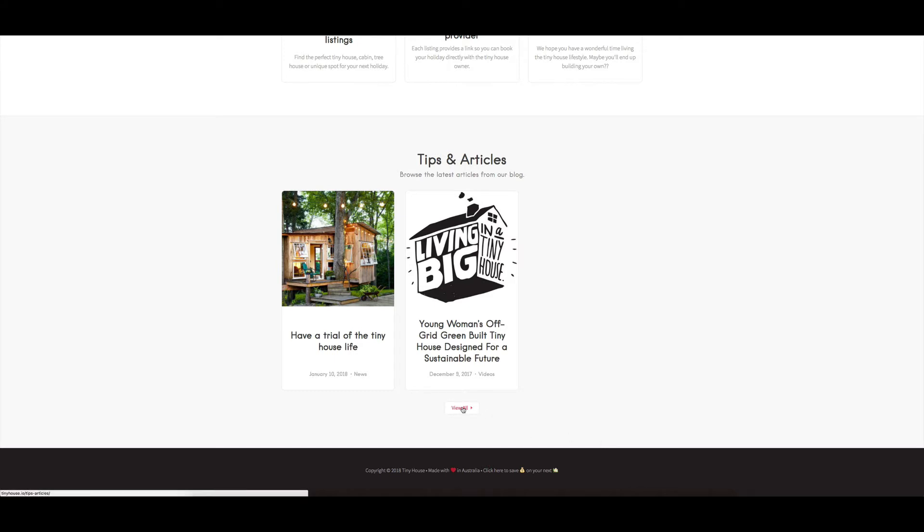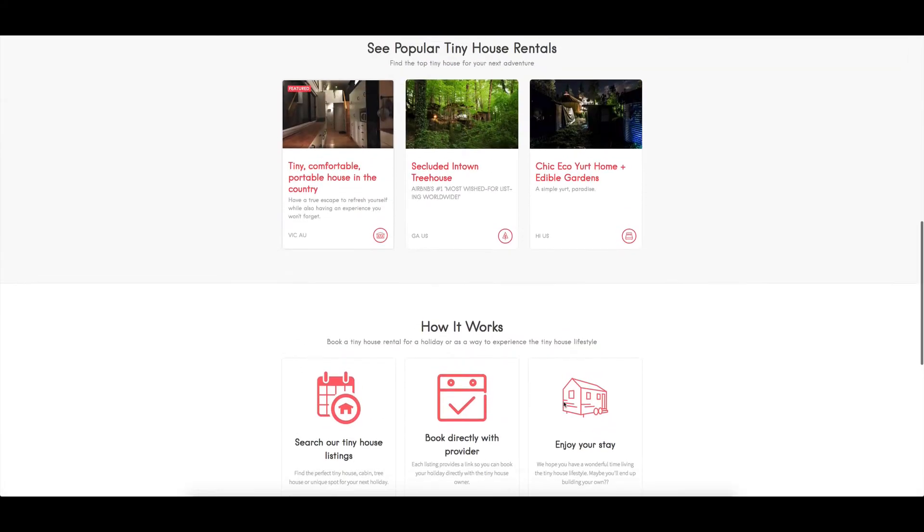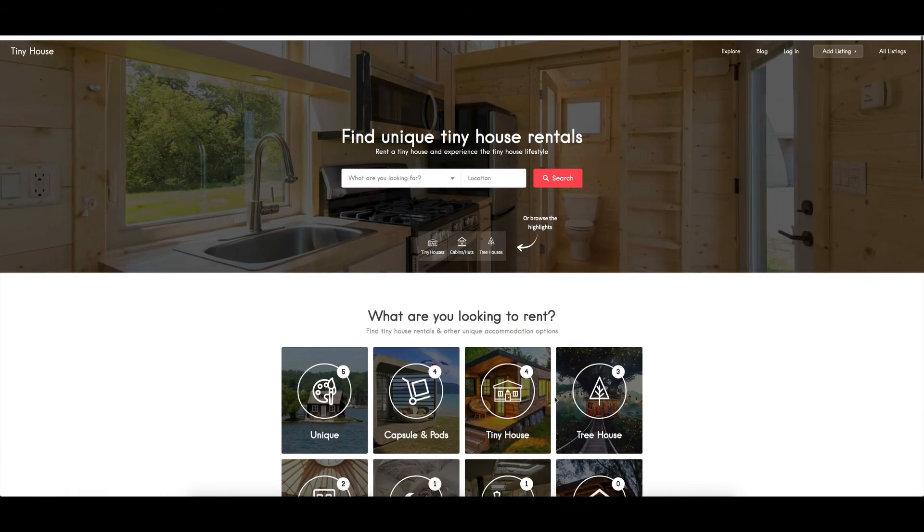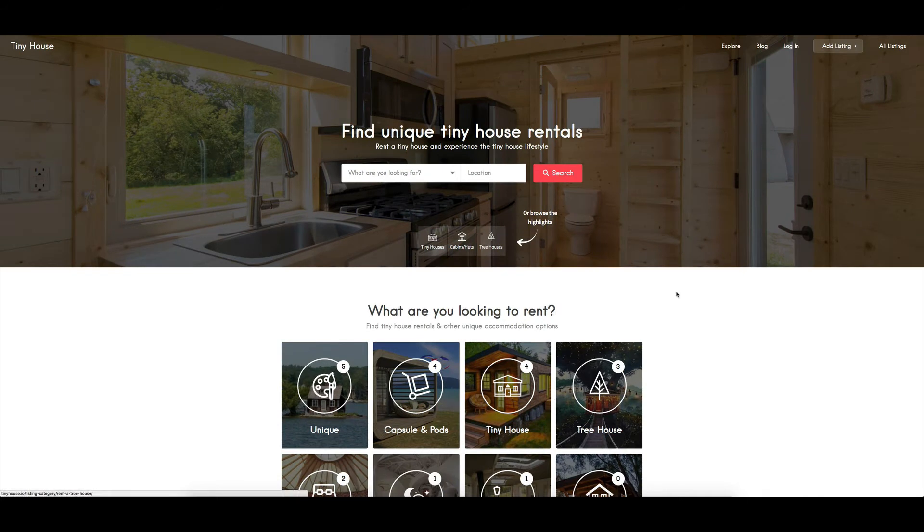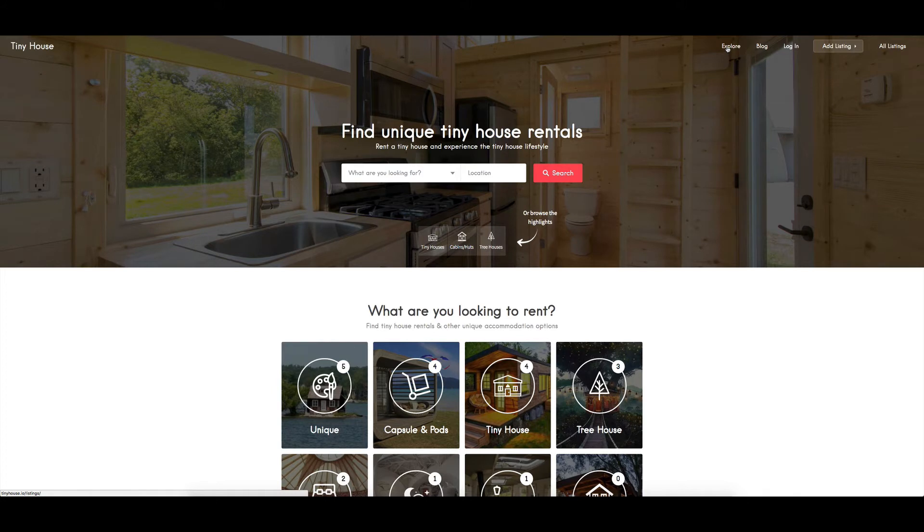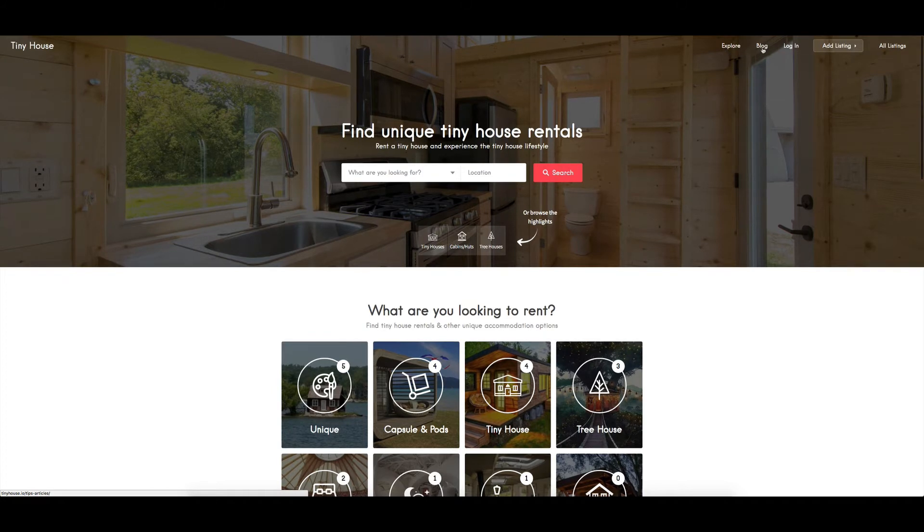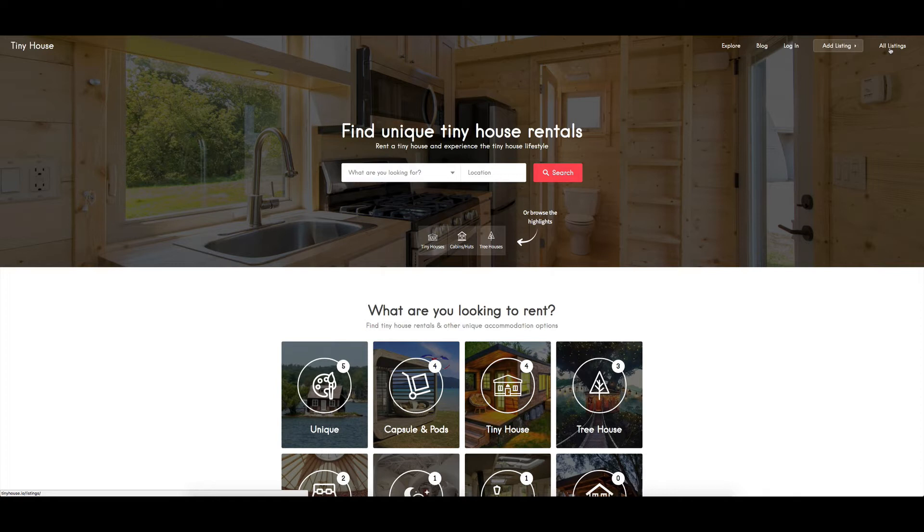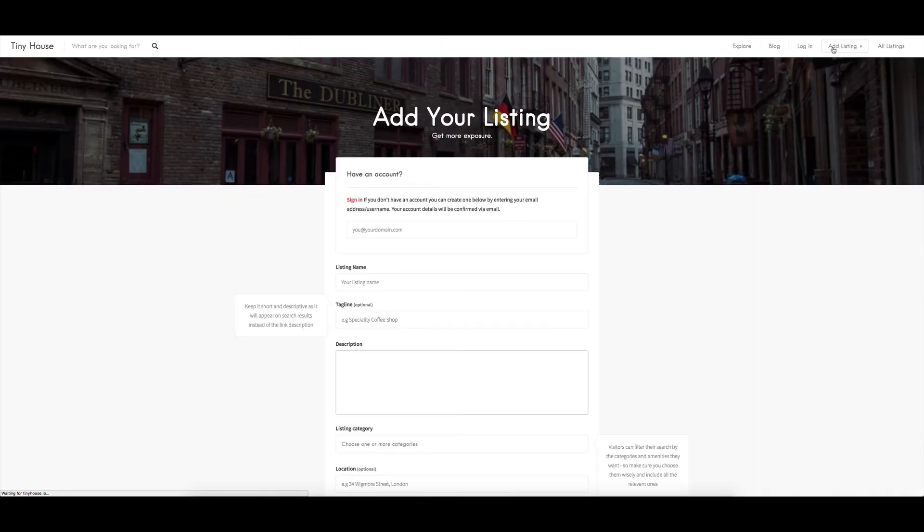Let's have a look across the top here. We've got Explore at the top right which will just take you to all the listings. We've also got Blog. You can also see all the listings showing over here, so that's kind of doubling up a little bit there. But I'm going to go into Add a Listing to show what it's like for someone.